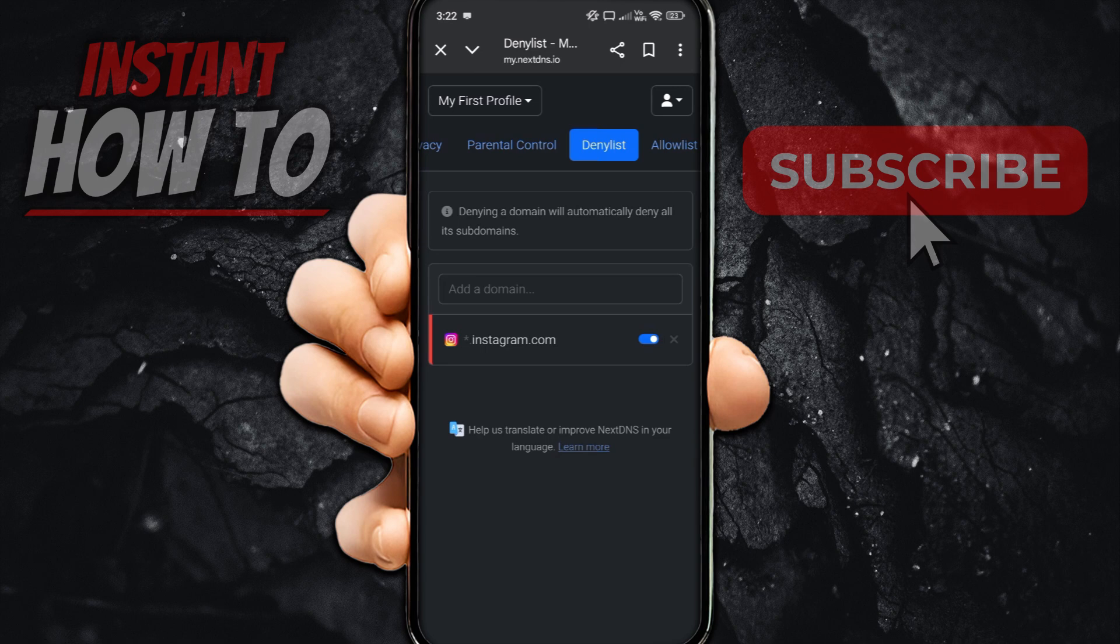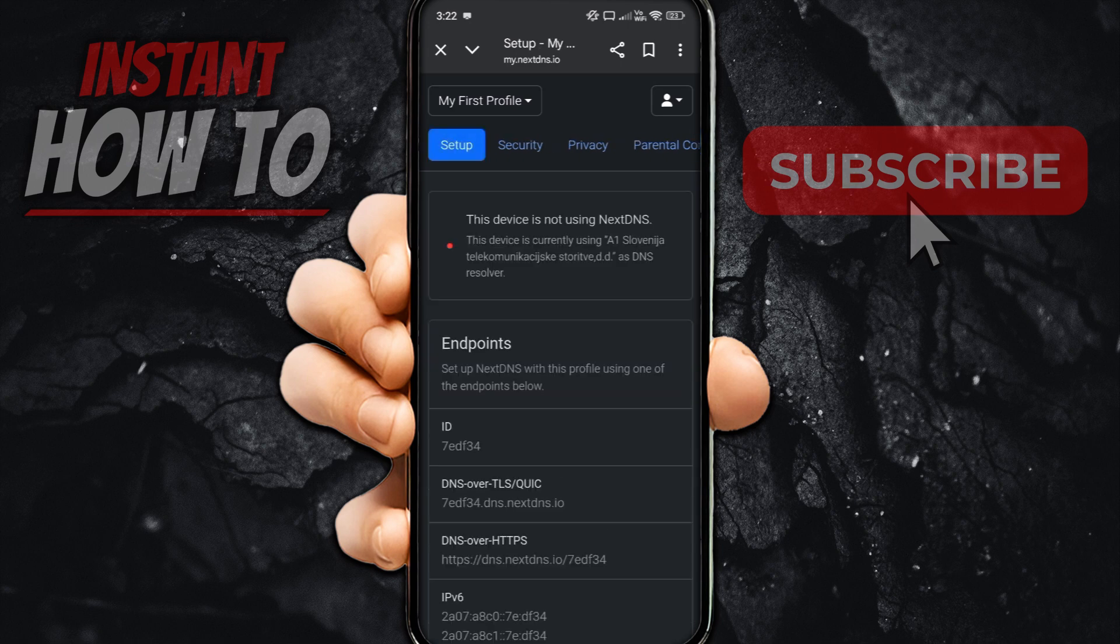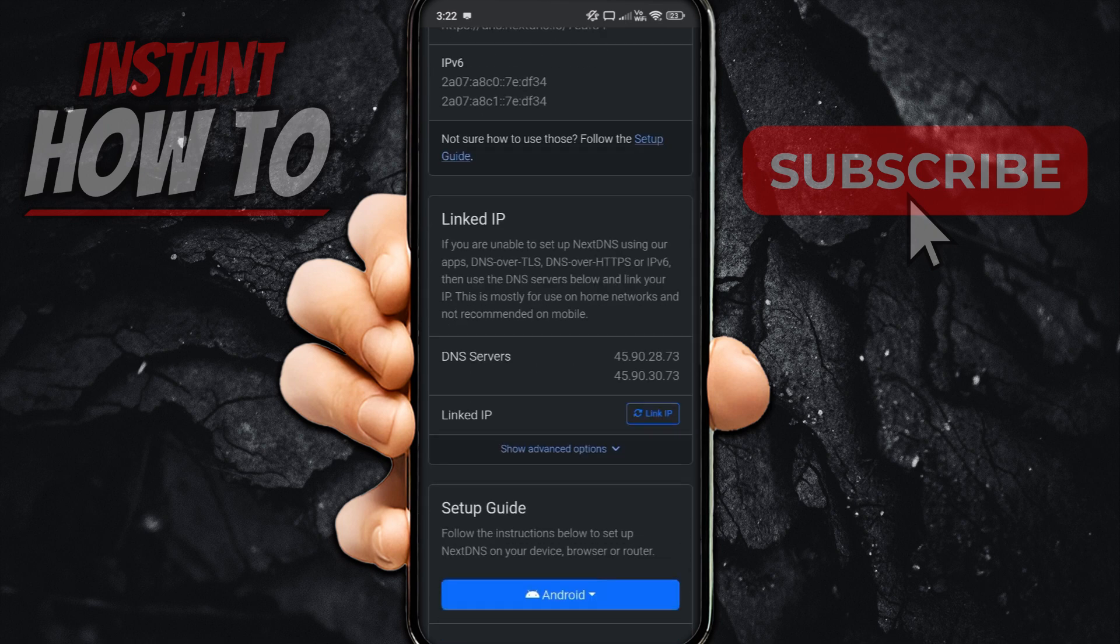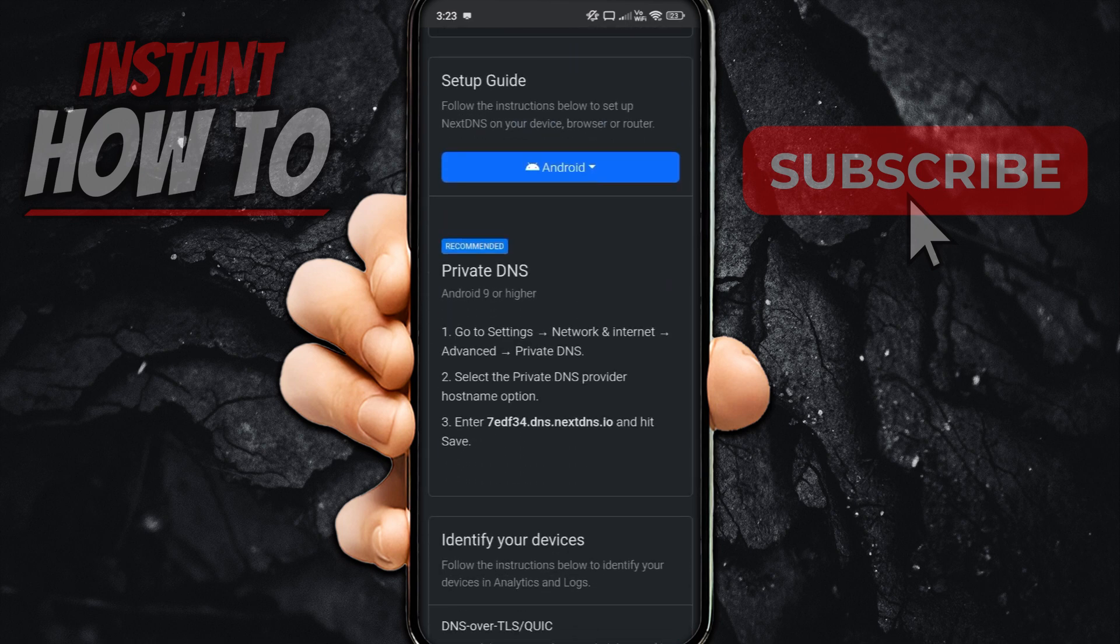And then you are pretty much done with the first part. The second one is you want to go ahead and scroll back at the top until you see Setup. Click on Setup. Scroll down until you will see where it says Recommended Private DNS.